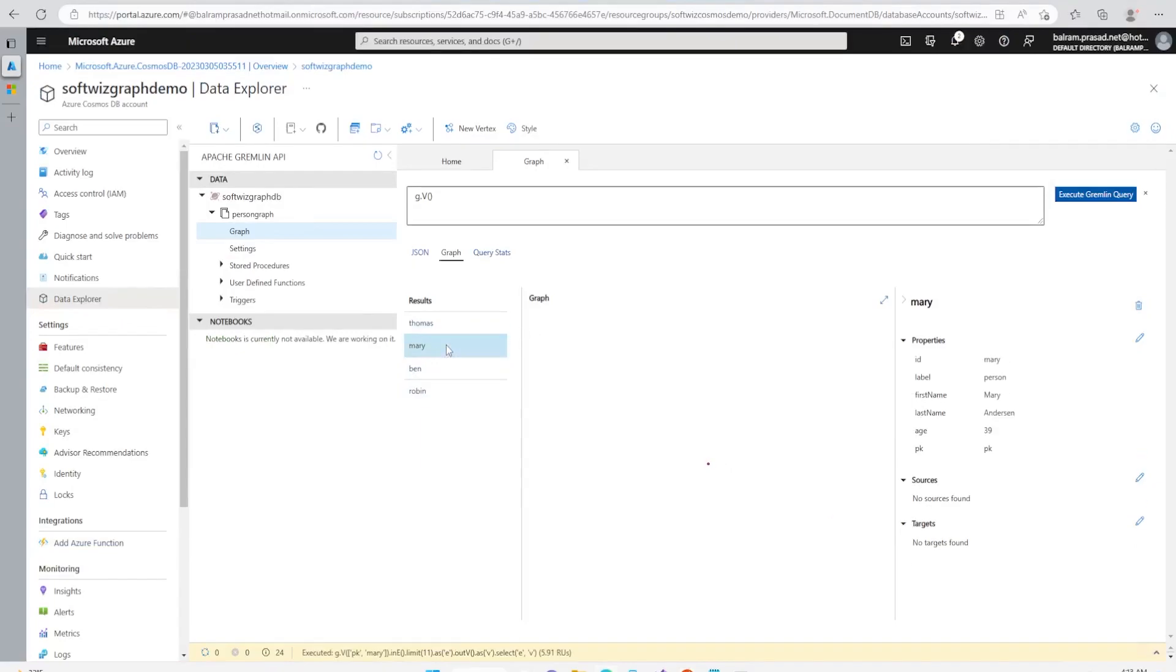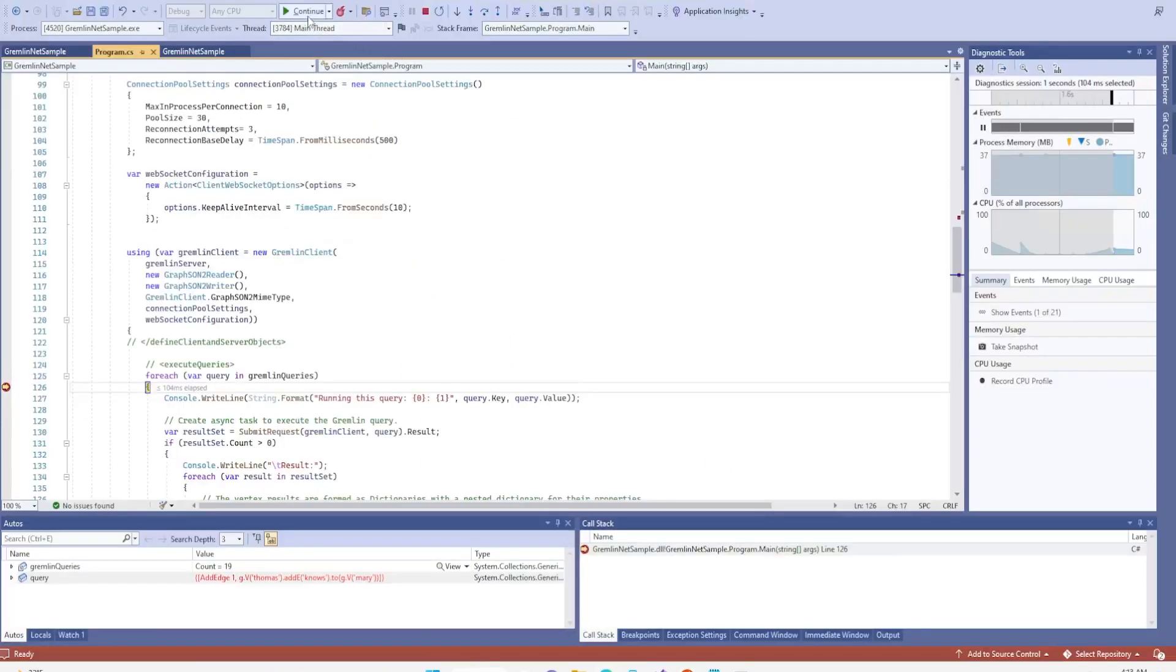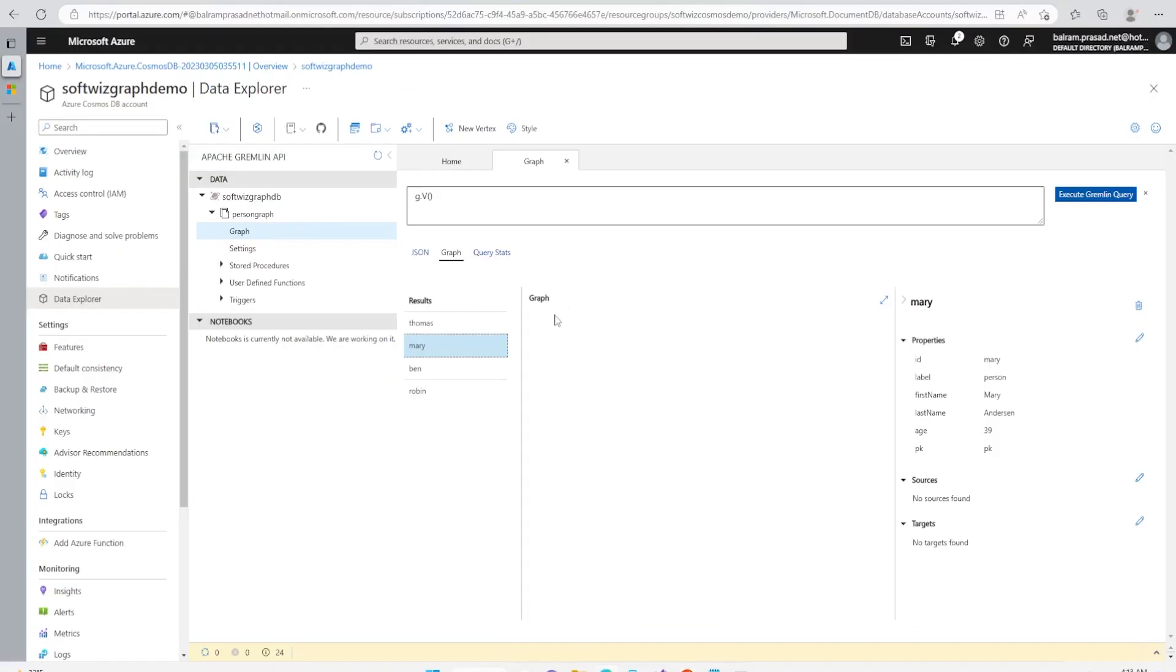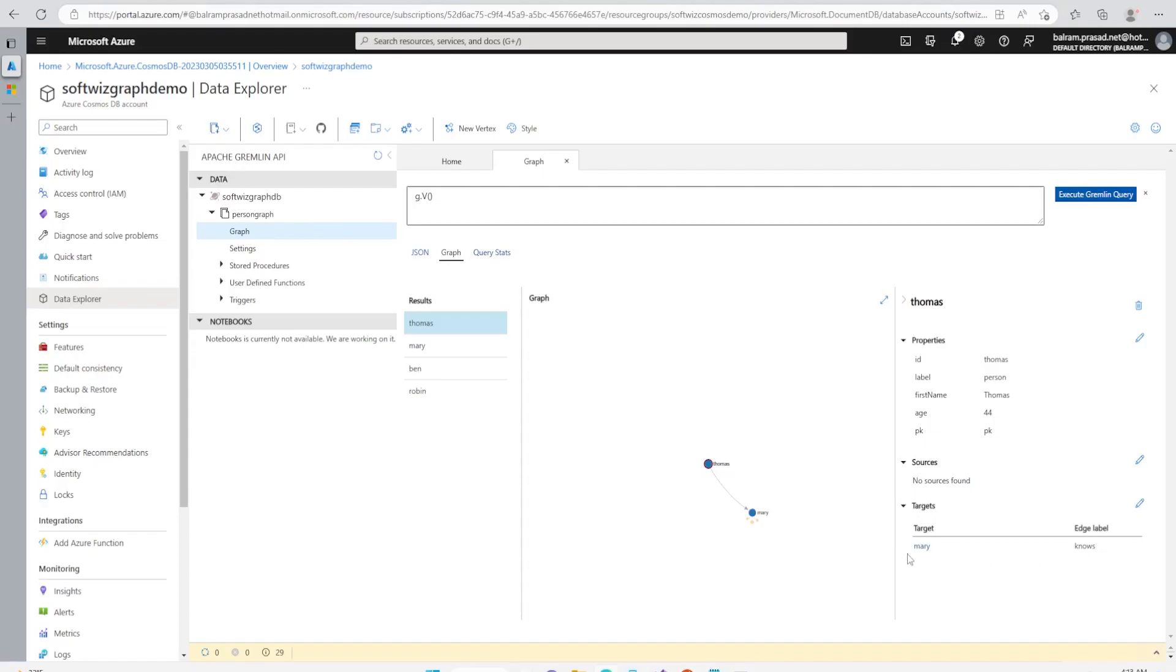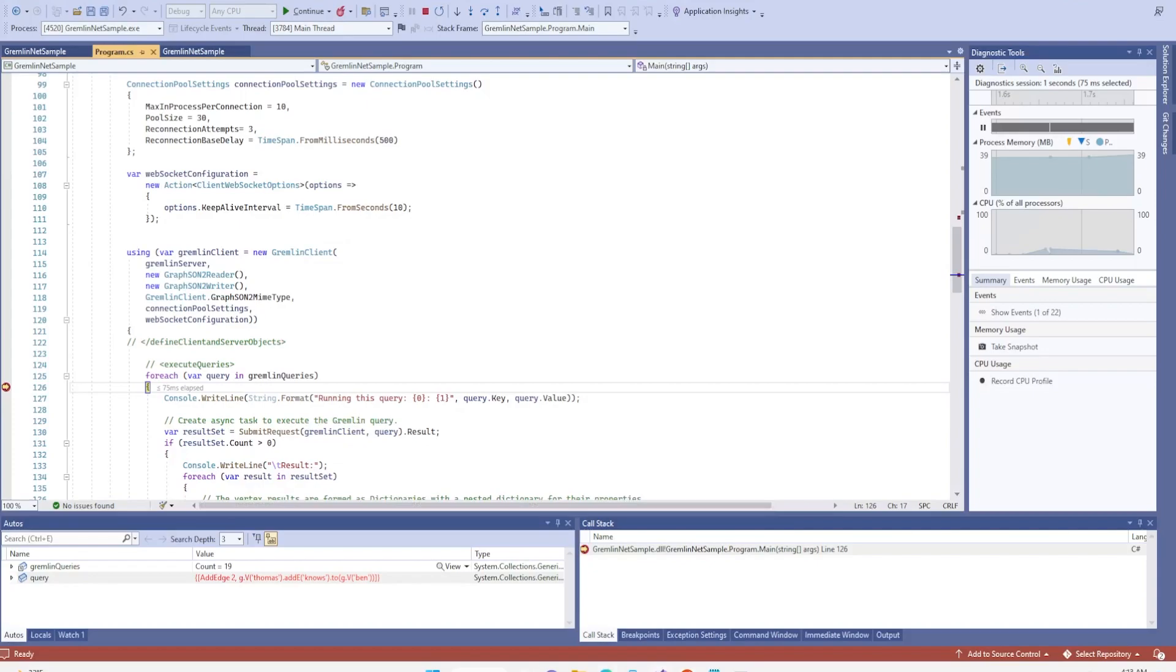Now it is going to add Thomas knows Mary. Right now if we see, there is no relationship between Thomas and Mary. So let me run this query and then let's refresh one more time. Now we can see that graph is being changed - Thomas is connected to Mary. Thomas knows Mary and we can see that target, Thomas, and label is knows. So that is how that graph is being connected.